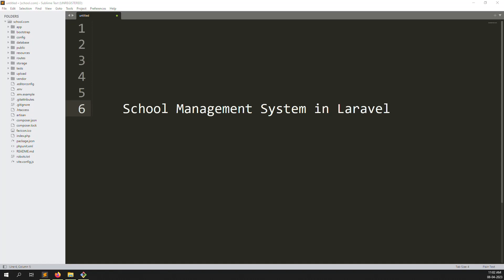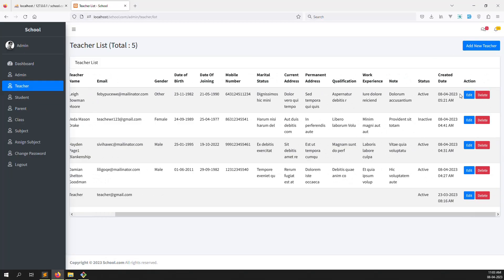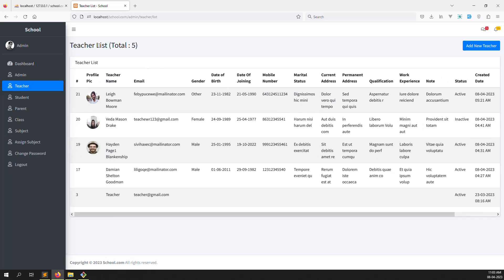Hello friends, welcome back to School Management System in Laravel. Last video we covered how to create features, edit and delete. In this video we will make a filter so you can search by name, image, gender, date of birth, date of joining, mobile number, current address, permanent address, qualification, work experience, status and created dates. Let's start now.